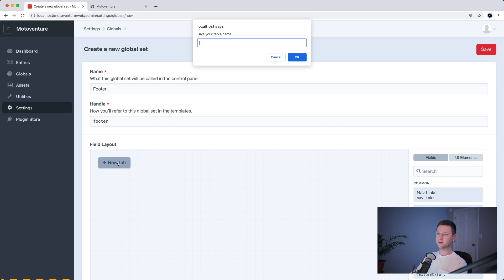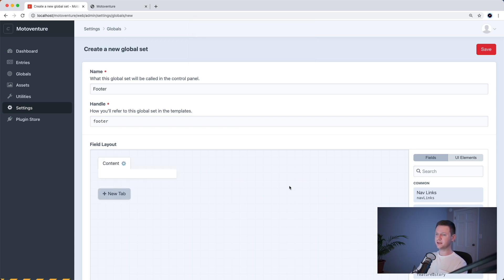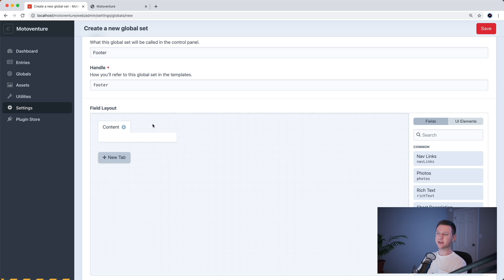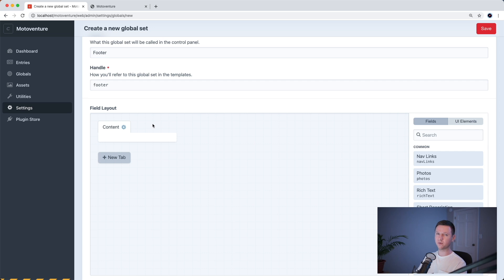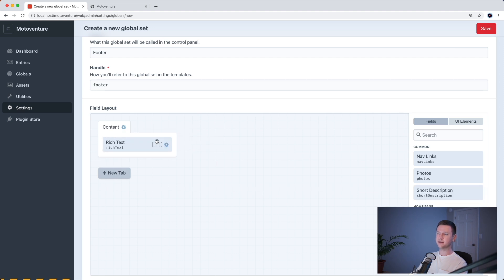and let's create one more global set called footer. And we'll create a new tab here in the field layout area called content. You can name this anything you want. This is really just for any of these tabs in the field layout. You can name whatever you want. It just is something that's helpful for the person editing content. So they know what they're editing. So in here, we're just going to reuse the same rich text field that we use in a few other places. So we'll add this to the footer global set and save.